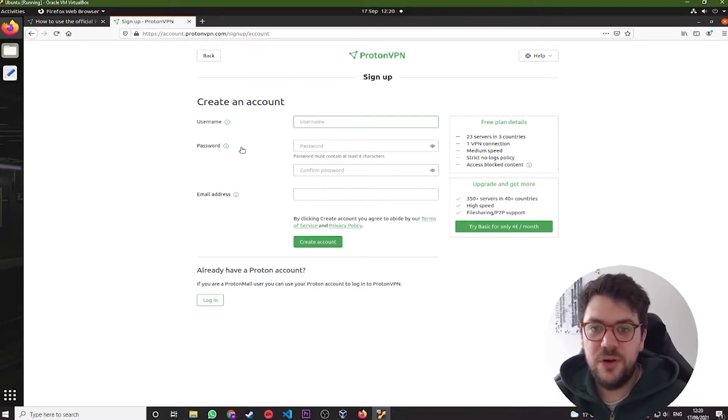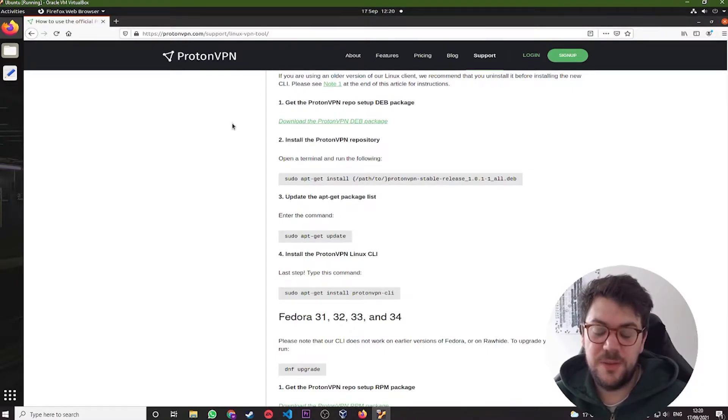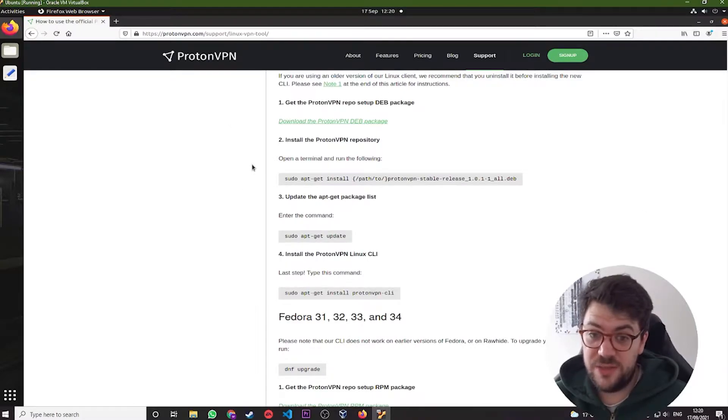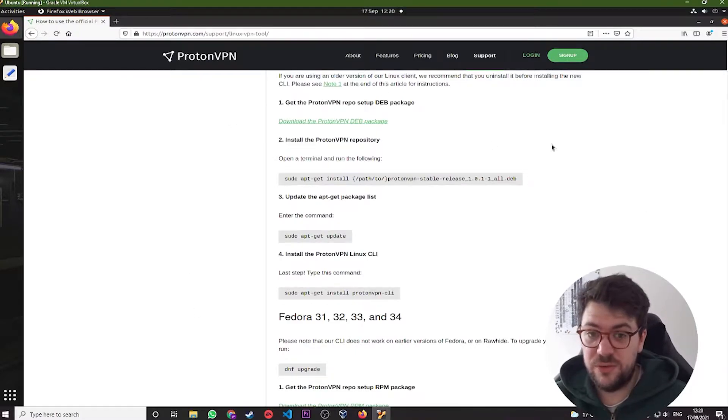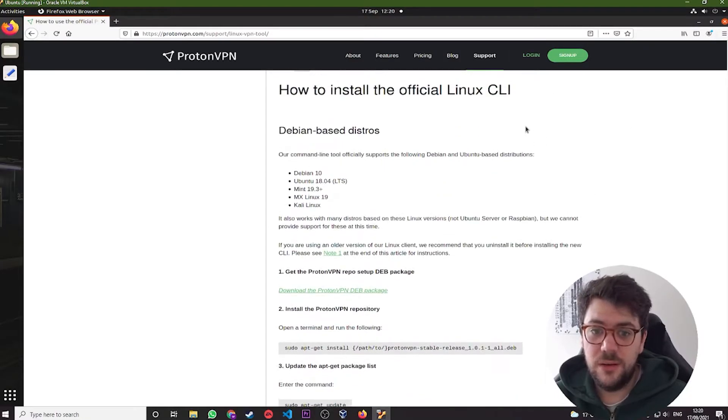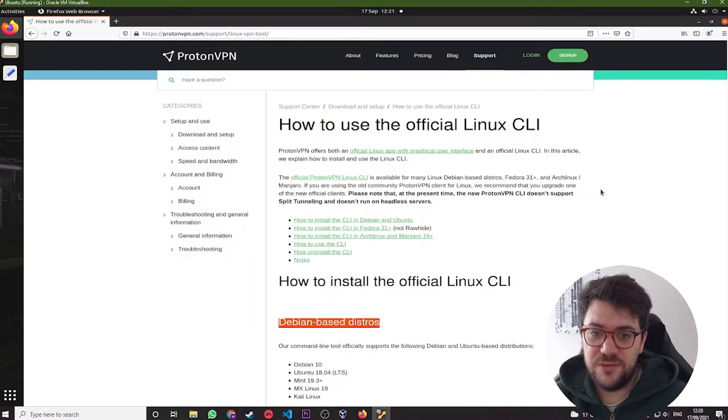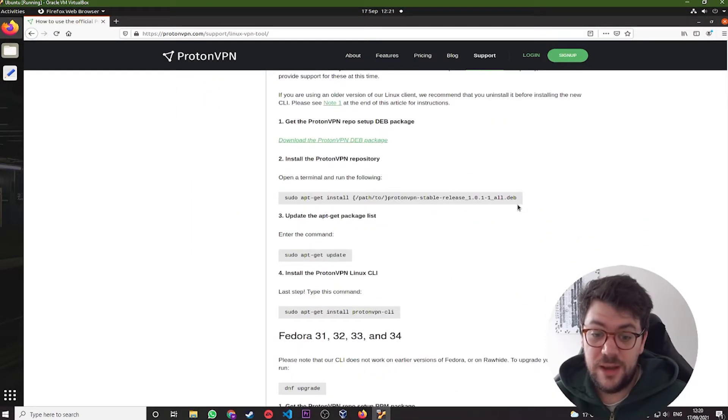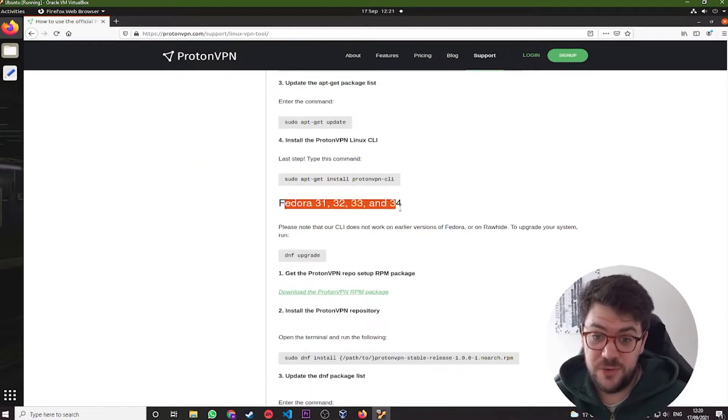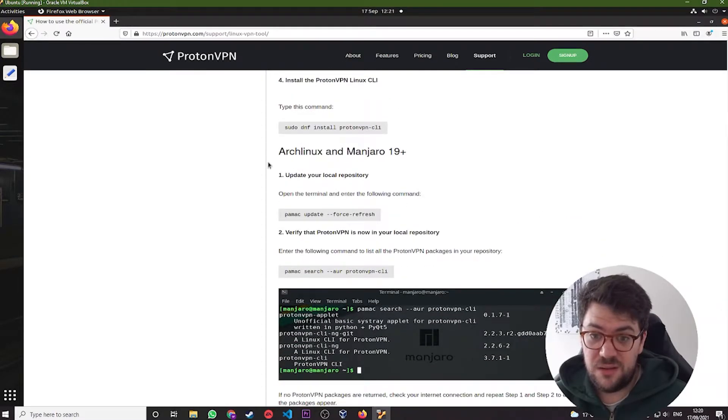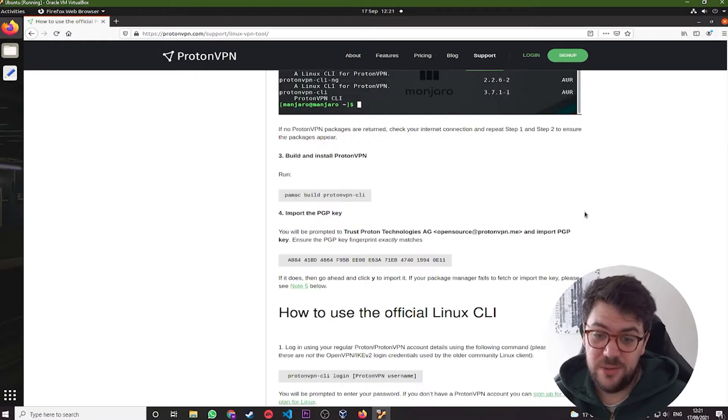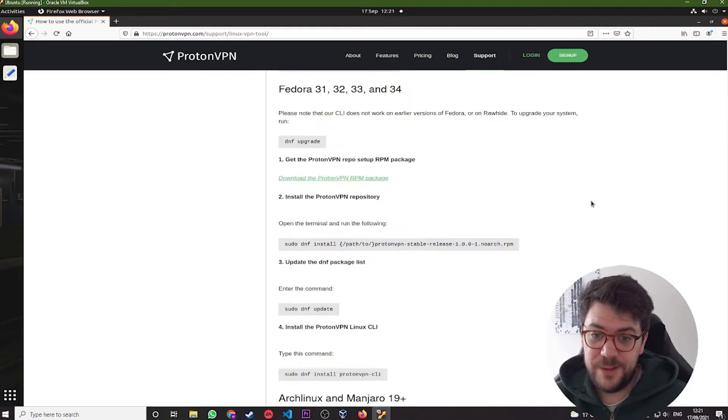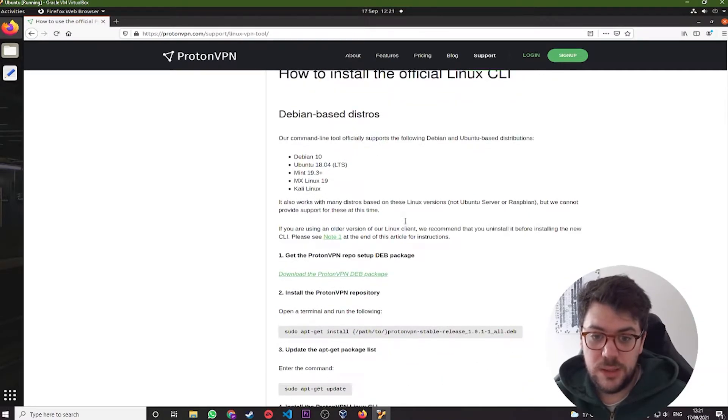Once you've got an account and you're signed in, you can navigate over to ProtonVPN forward slash support forward slash Linux VPN tool. I'll link both of these web pages in the description so you can just click through to them. Once you're here, you can see that we're going to be doing Debian-based distros, which is right at the top here. And it does actually have instructions for Fedora-based distros, Manjaro, never used Manjaro. It's pretty cool.